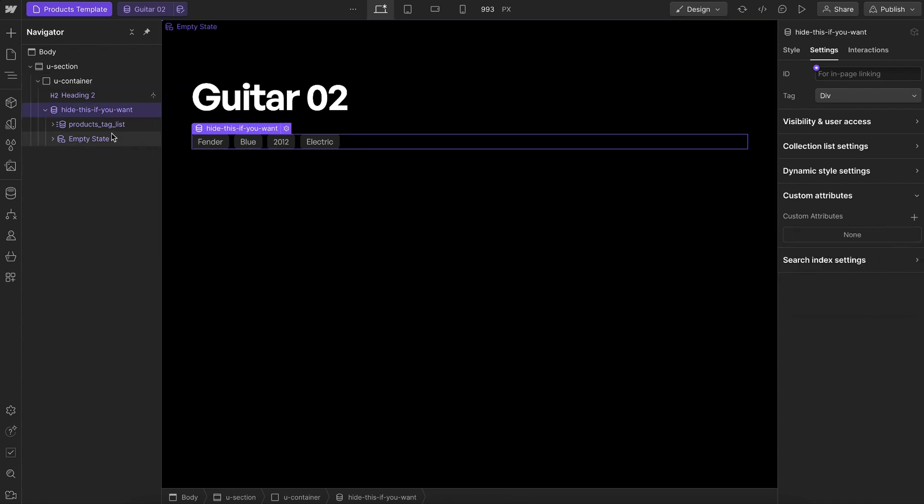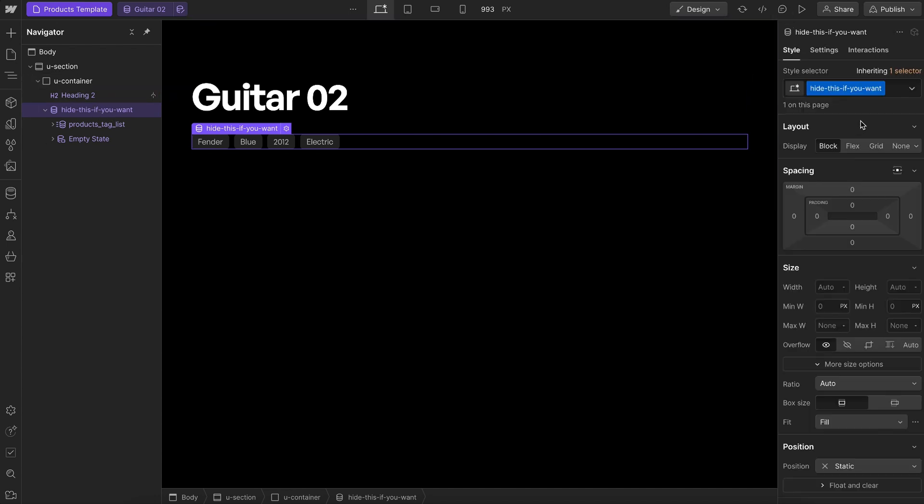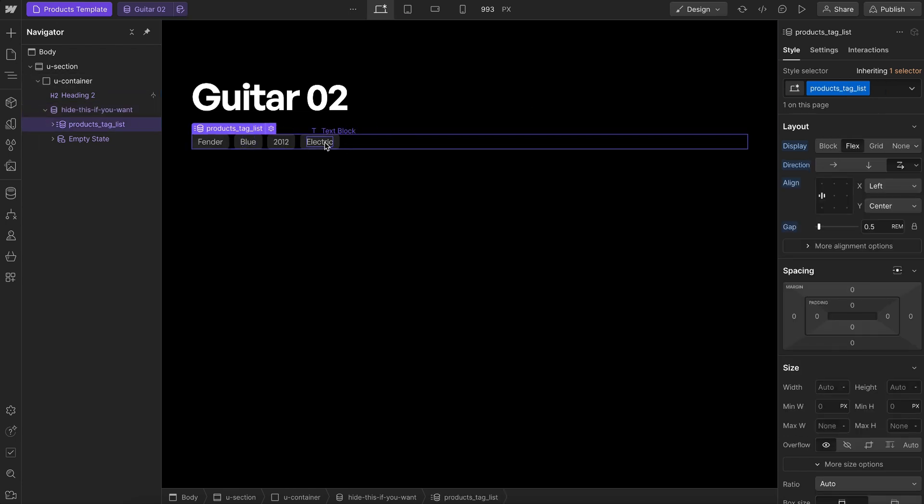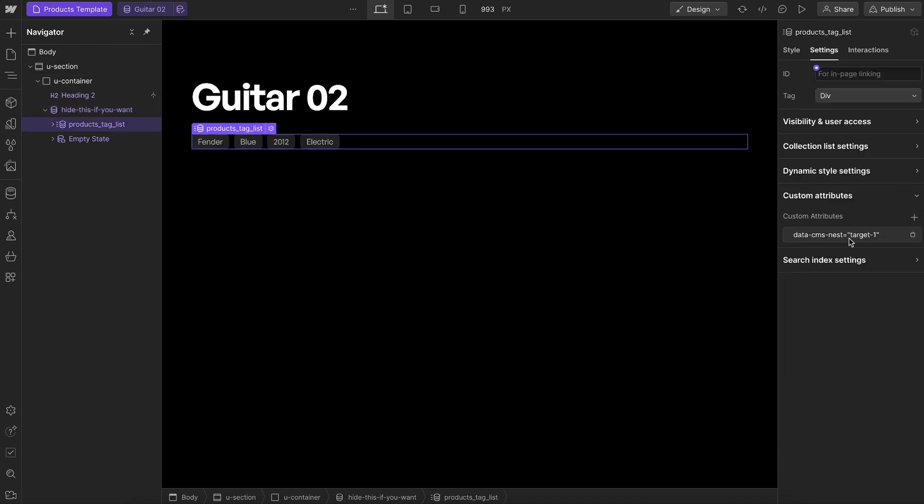Now that we have that set, we could set the whole collection wrapper to display none if we want to hide it on the collection page, or we could leave it visible if we'd like. The list inside that wrapper is what's going to get pulled into the drop zone.